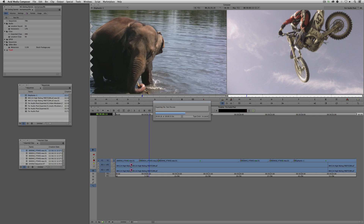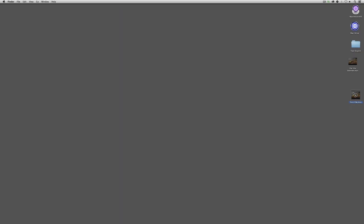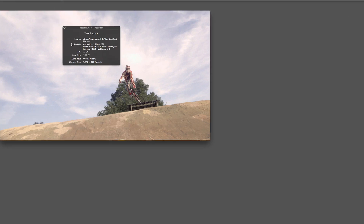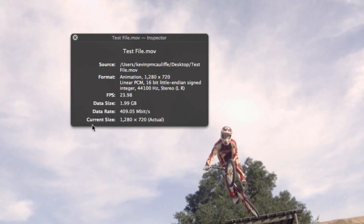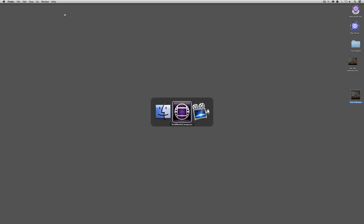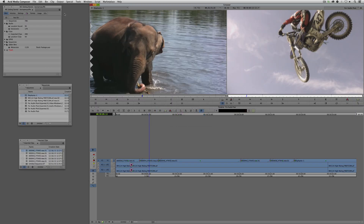For time purposes, I'm going to speed up the rest of this export. Once it's done, I'll hide out of Media Composer, come to the test file, double-click on it, head up to Window, and come down to Show Movie Inspector — and you'll see that this file has been exported with the Animation codec, just as I thought.